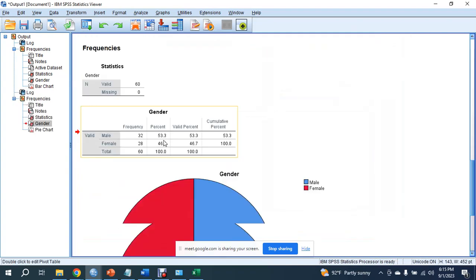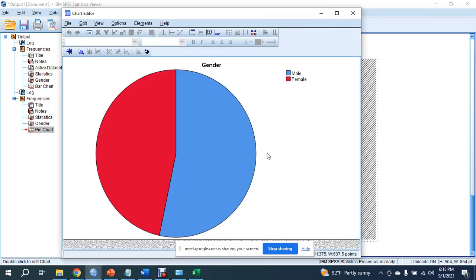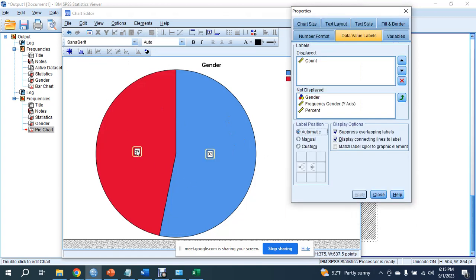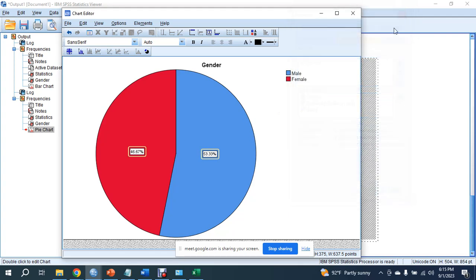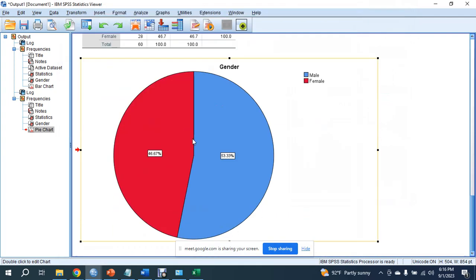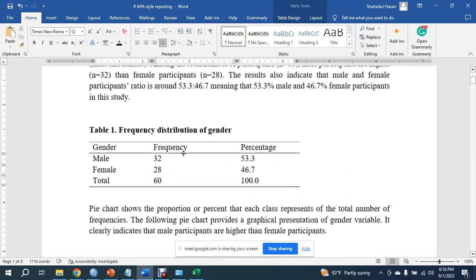Now we can see the output. By double-clicking, we can show the data. Now we have to add the count for the person. This is the data point. So, we need to apply it. We need to copy and paste it into the Word file.